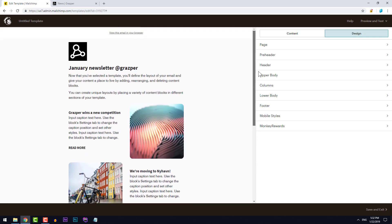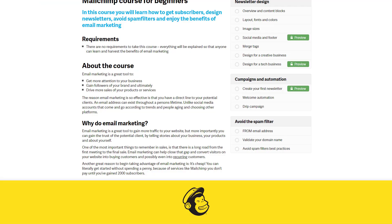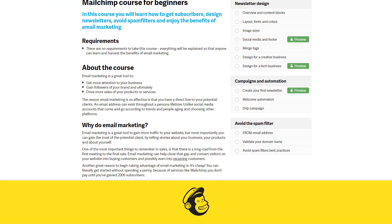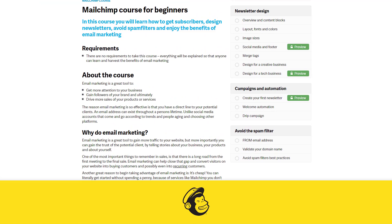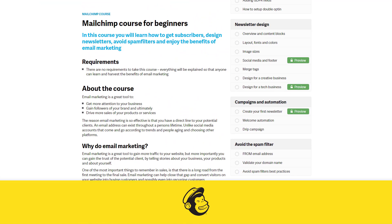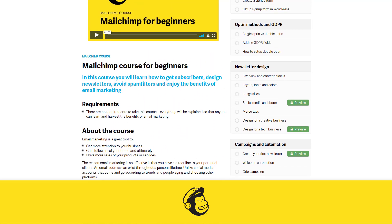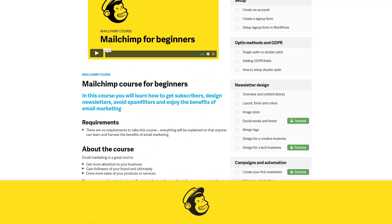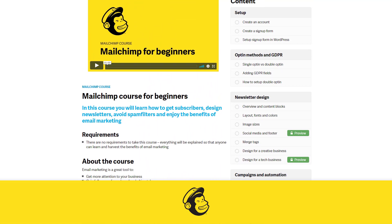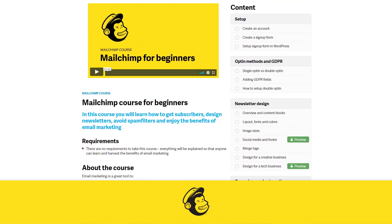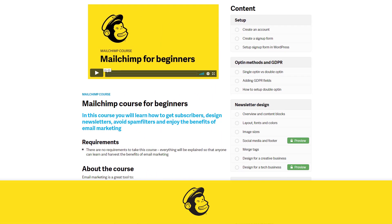I'm quite happy about this design, so I'll see you in the next video. Did you know that this video is part of a full MailChimp for Beginners online course? For more information, go to the link in the video description.